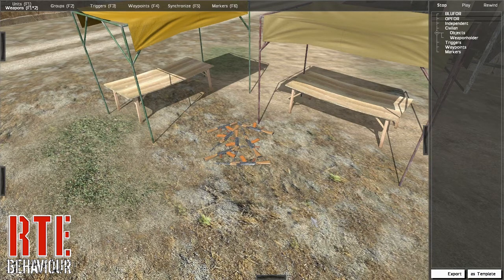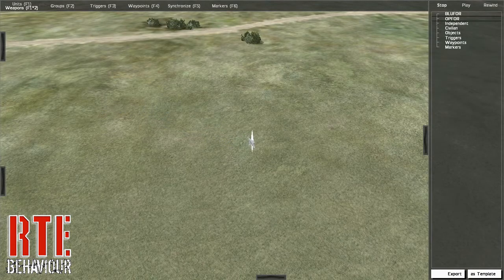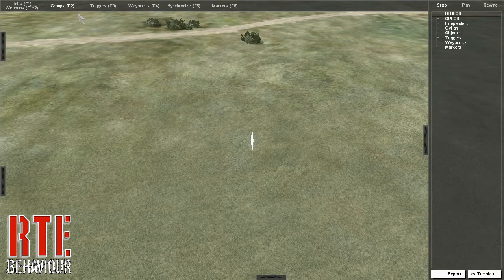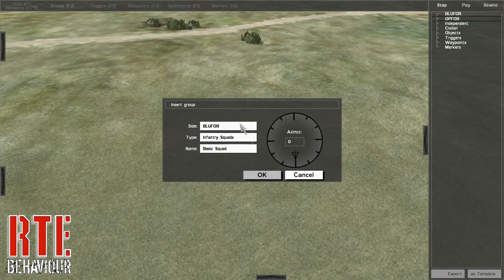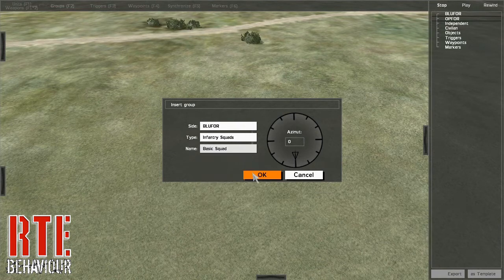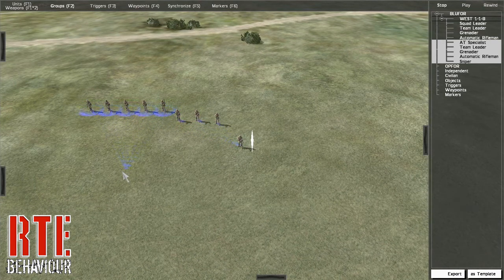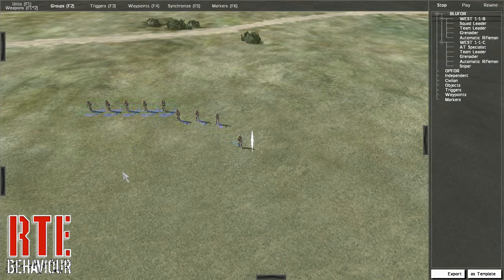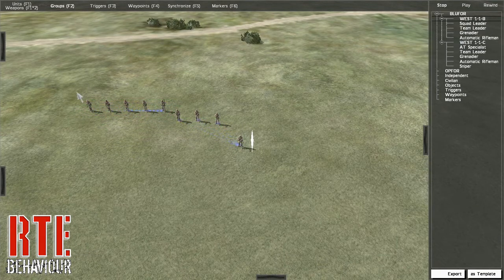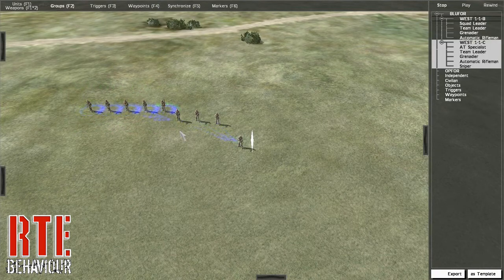The weapons can then be manipulated the same as units. In groups mode, we are able to place predefined groups and divide or join existing groups. To divide an existing group in real time, select the units to separate, press and hold shift, click on the unit, and drag and drop a line to a nearby empty space and release the mouse button. A new group will be created in the tree to the right. To join an existing unit to another, drag and drop the line to the unit you wish to join.